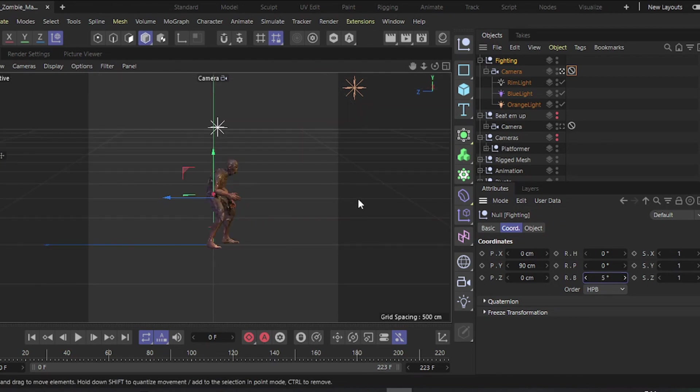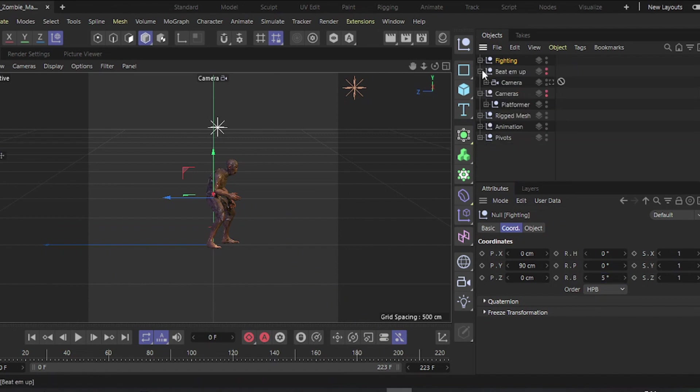Slightly raise the camera angle about 5 degrees. This configuration is suitable for a fighting game.